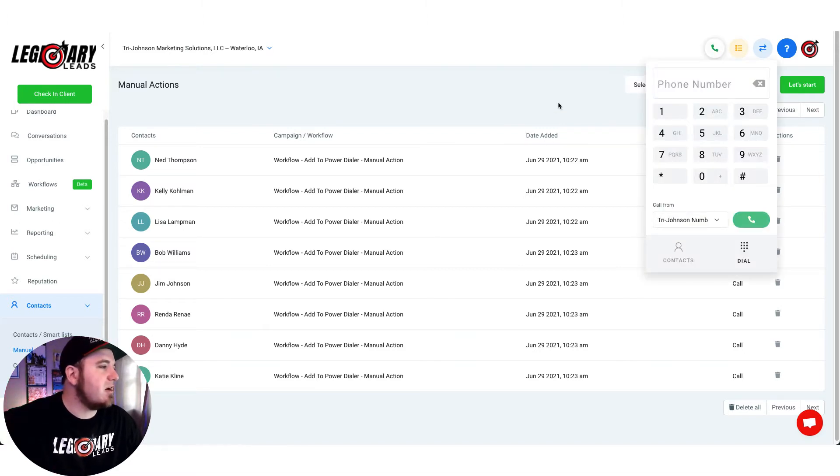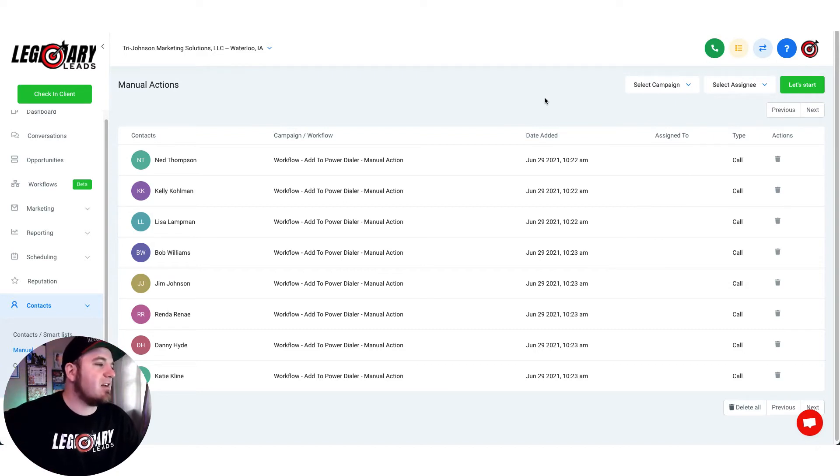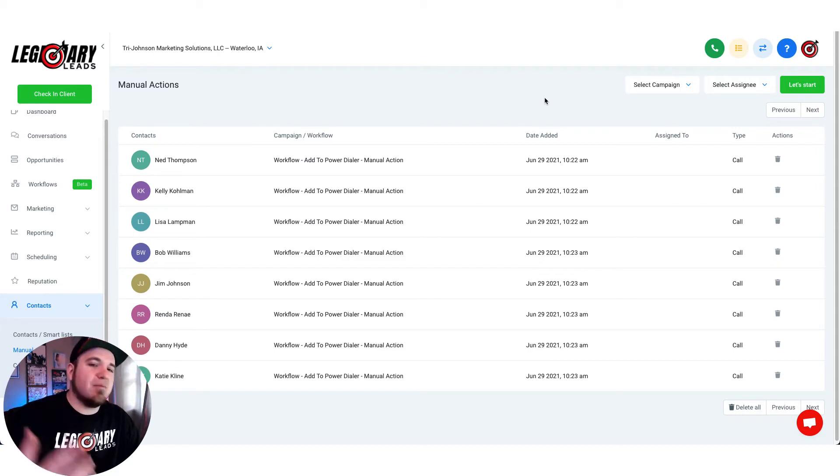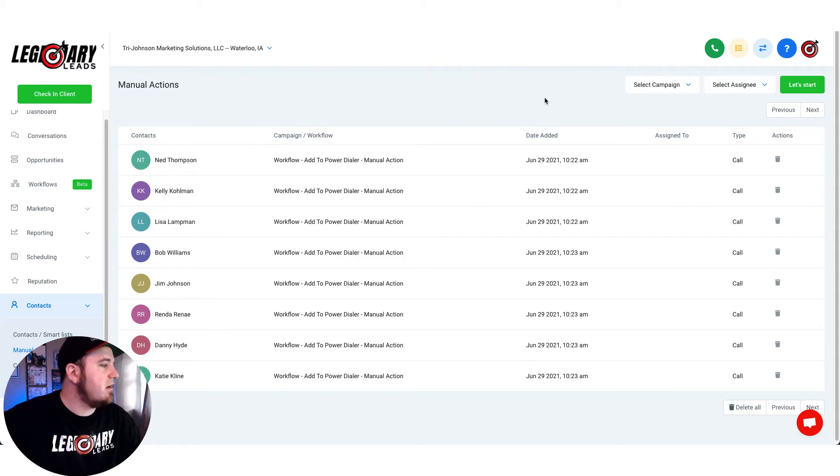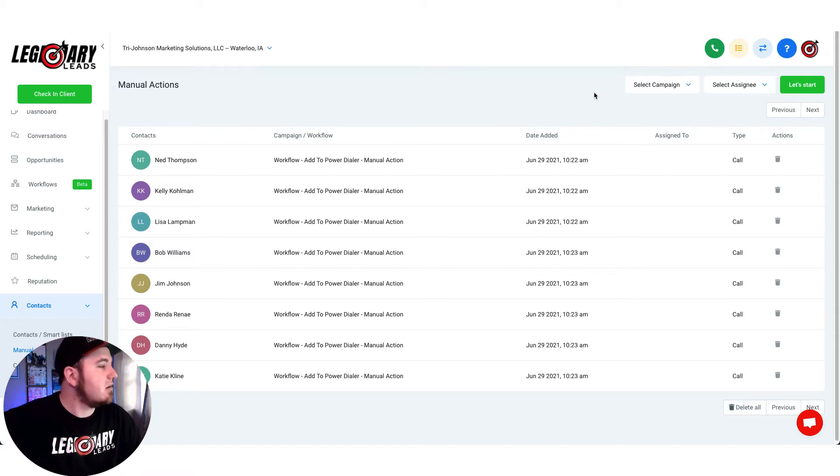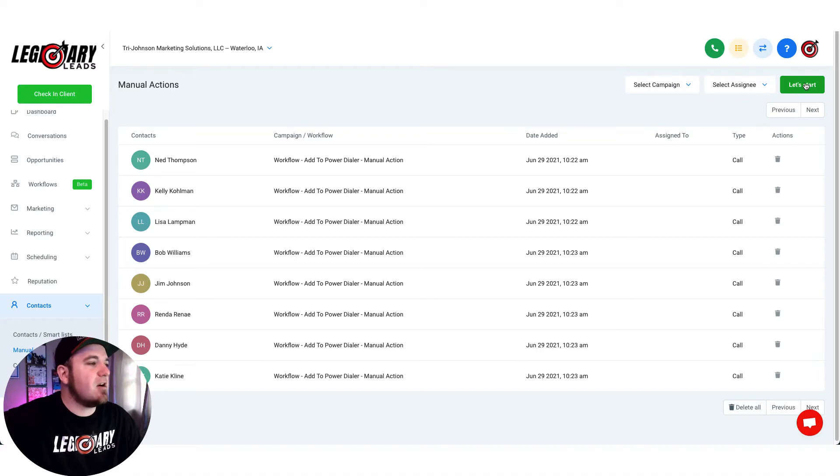Once that's done you should be good to go and you should be able to follow this demo to set up your own power dialer and queue up a list of leads to call back to back. You can add some follow-up actions if you want to. First we'll just go through the demo and then I'll show you how to set this up. Once I've got my leads queued up here, all I have to do is hit let's start and it will start dialing.